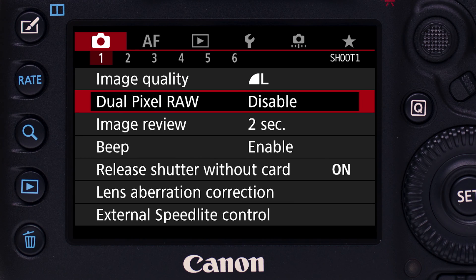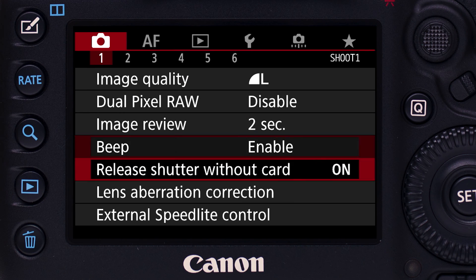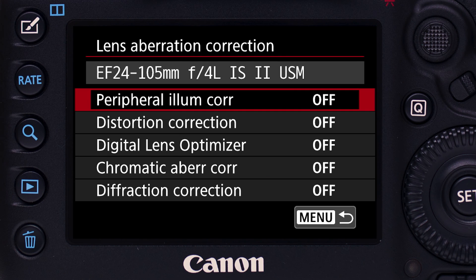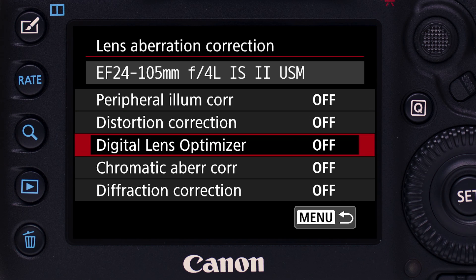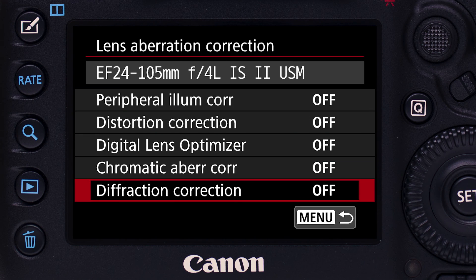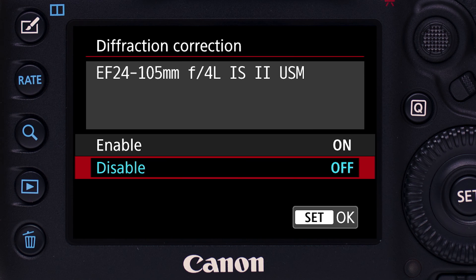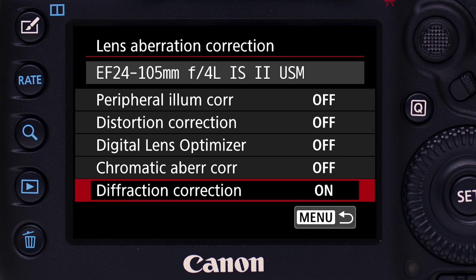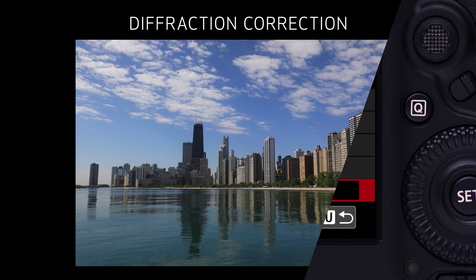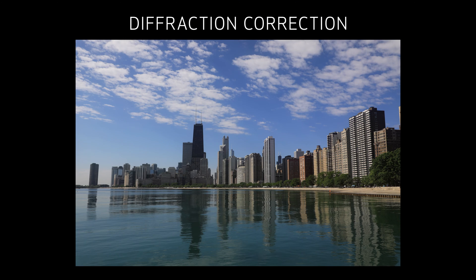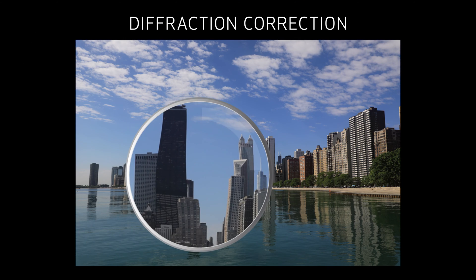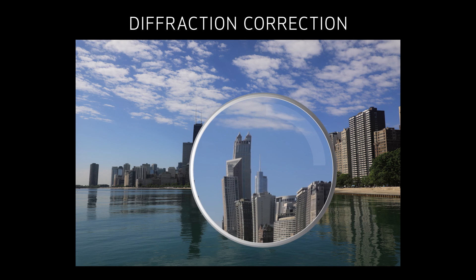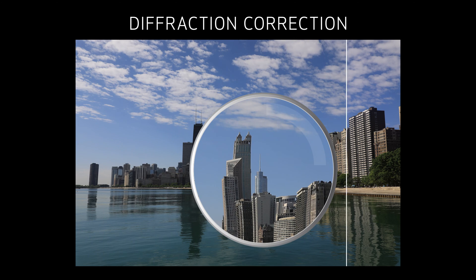EOS 5D Mark IV adds some important new possibilities here. First, you can activate correction for lens diffraction — the softening we can see in images shot at small lens apertures, like f16 or f22.